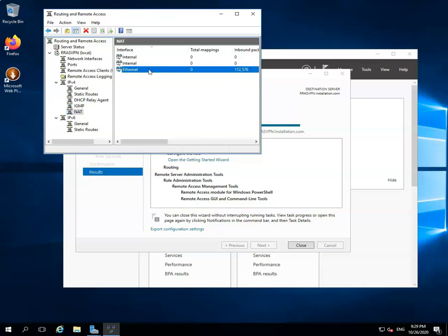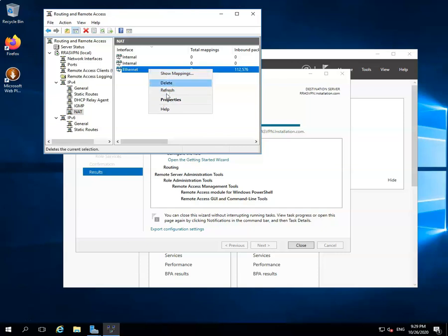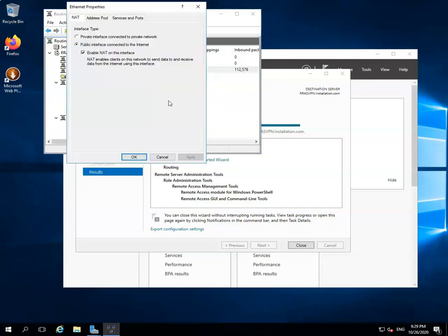Right-click on the Active Network Interface. Select the Properties option from the menu and click on it. Once you click on it, one window will be opened with the name Ethernet Properties. Select the Services and Ports option and click on it.